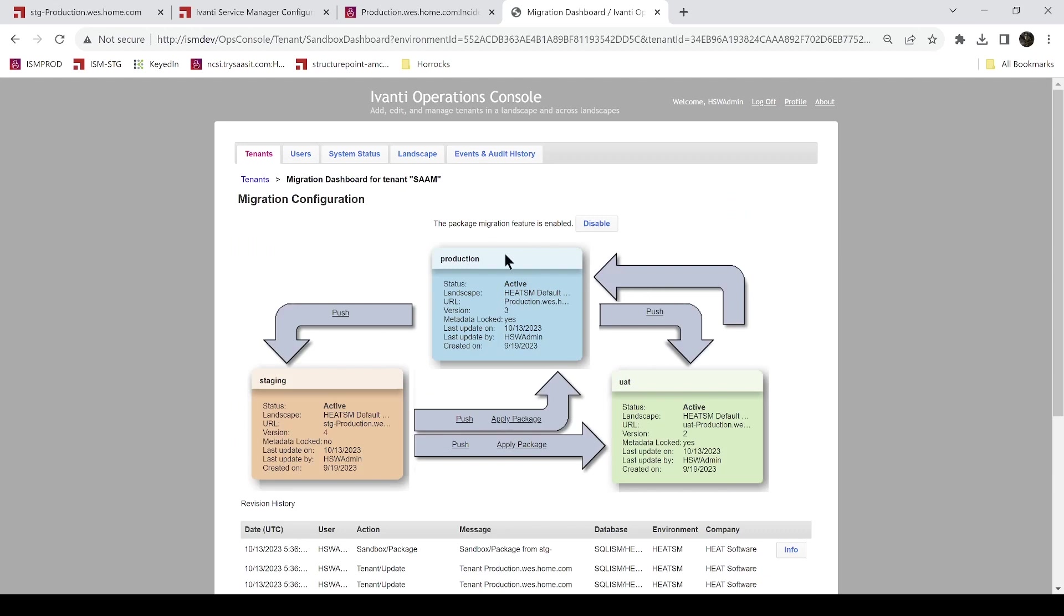Looking at the screen you can see that we have already taken production and pushed it down to staging and UAT so we have a copy. You also have the ability with Operations Console to take any packages that we've created here in staging and push those to UAT where you would log into UAT, make sure your package produces the desired results, doesn't break anything.